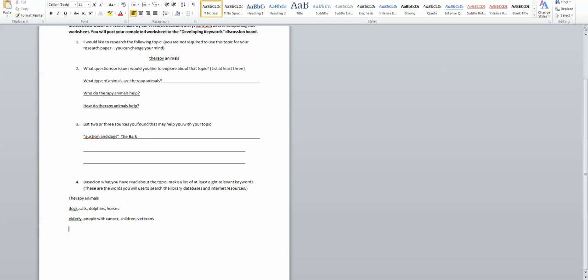Then my last question is how do therapy animals help? And again, I've done enough reading to know they provide physical support, they provide emotional support, and they provide mental health support.